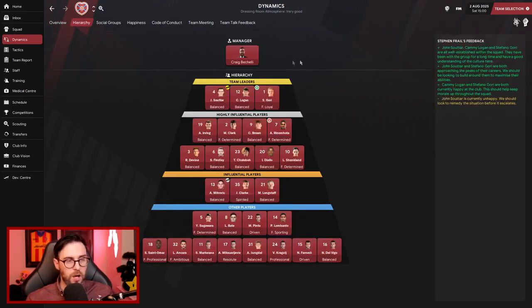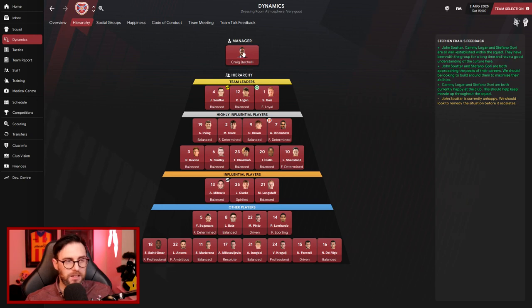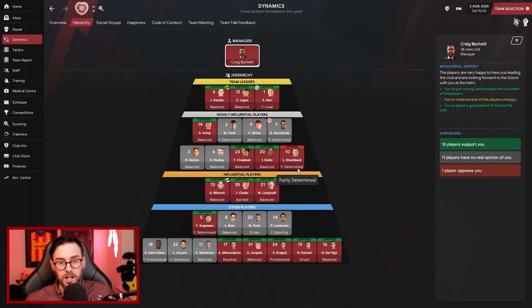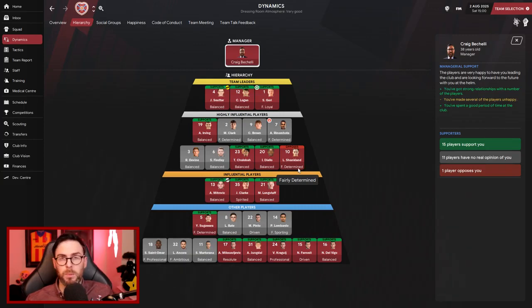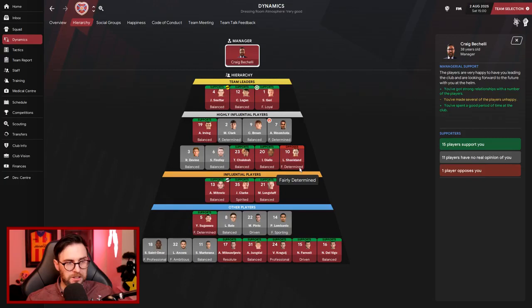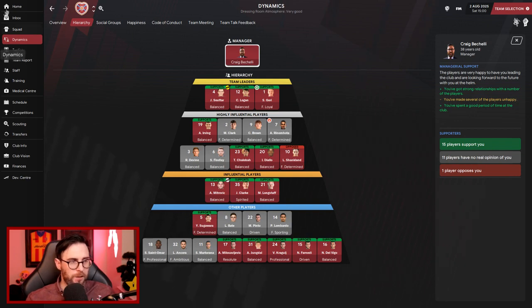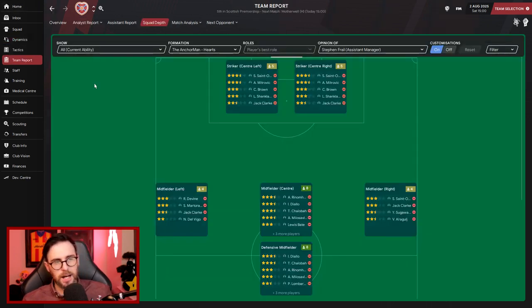As far as the hierarchy goes, it looks a bit fuller now. Looks a bit better than it did before the transfer window started. Have I got any player that opposes us? Actually, I have. Lauren Shankland wants to go, so we're probably gonna let him go if I'm completely honest. And I've got 15 players that support us. Sutart, Logan, and Gory now all supporting us. Rinomatta dropping down into the highly influential player bracket.